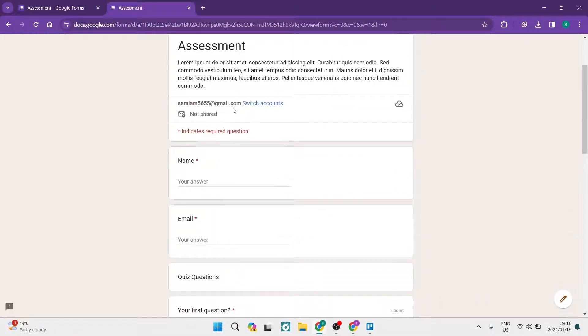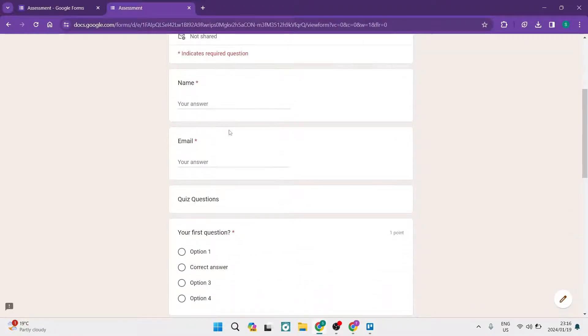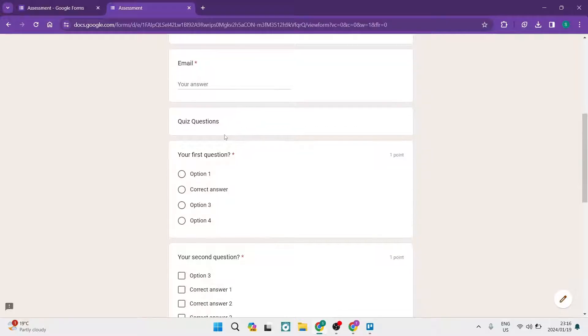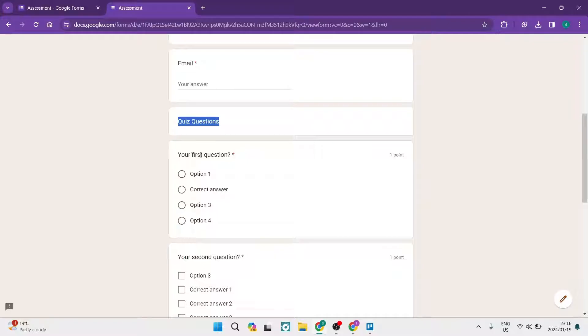You're going to enter in your standard information, your personal details, and then there's some questions and you'd have to answer the correct question. So you can see over here it says your first question.